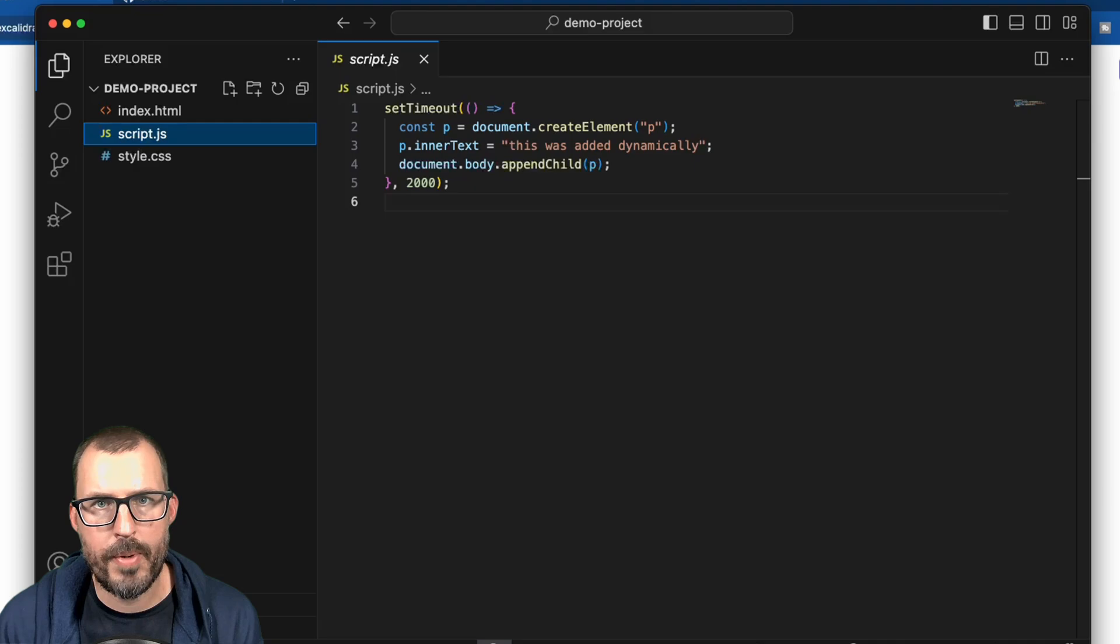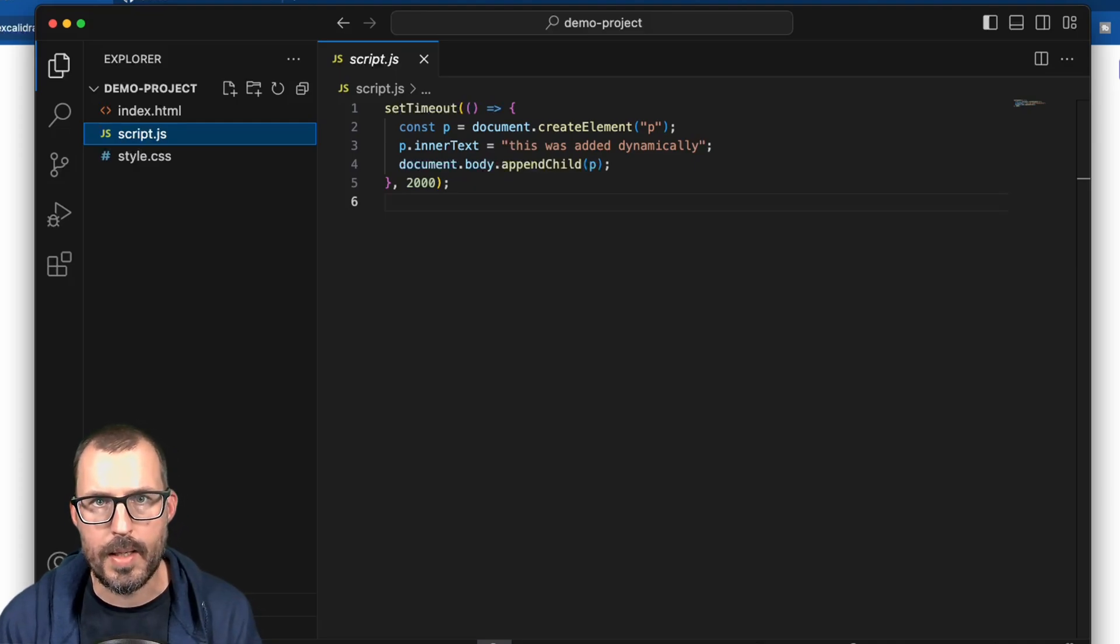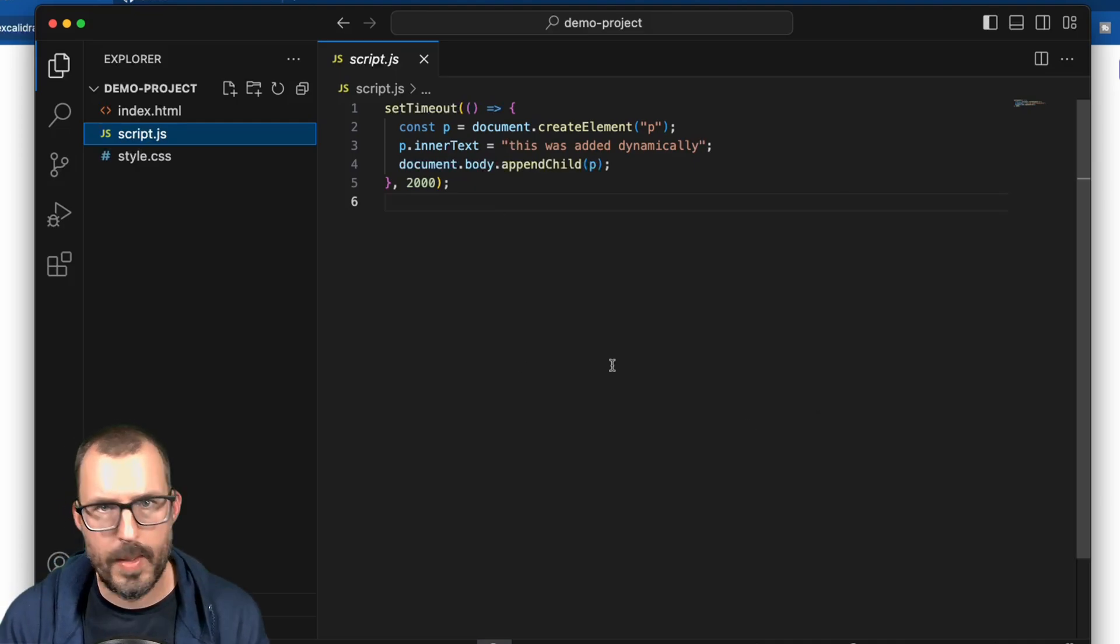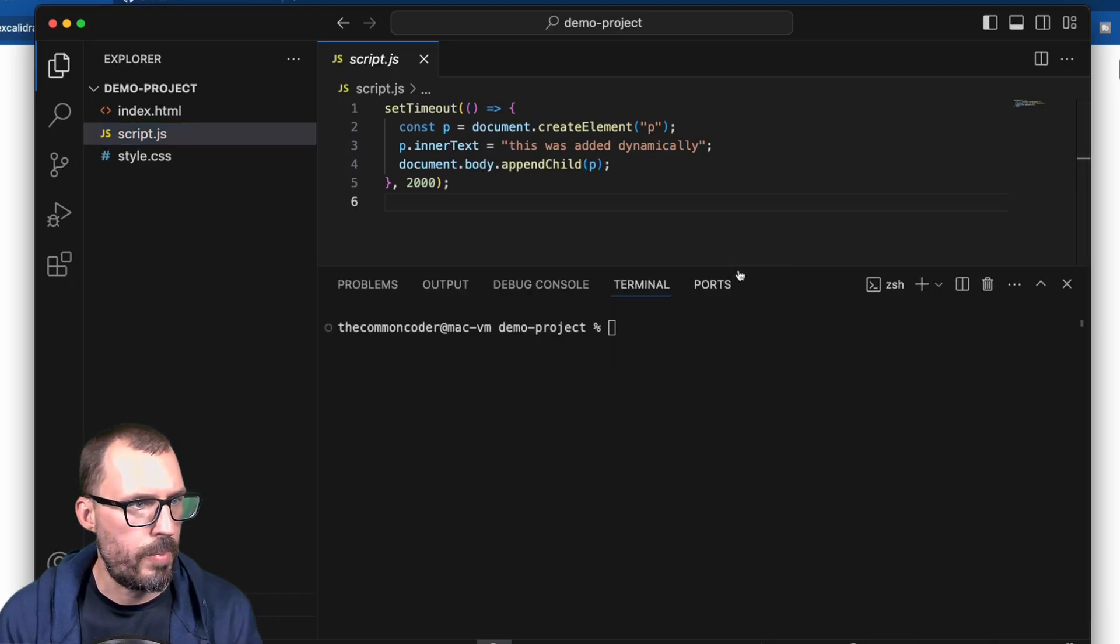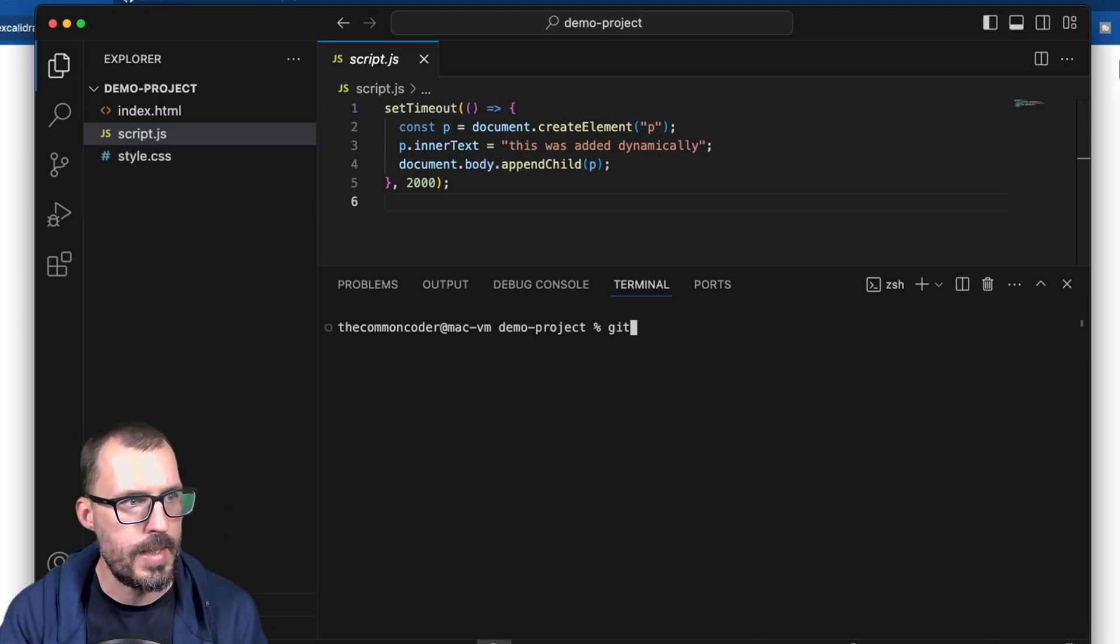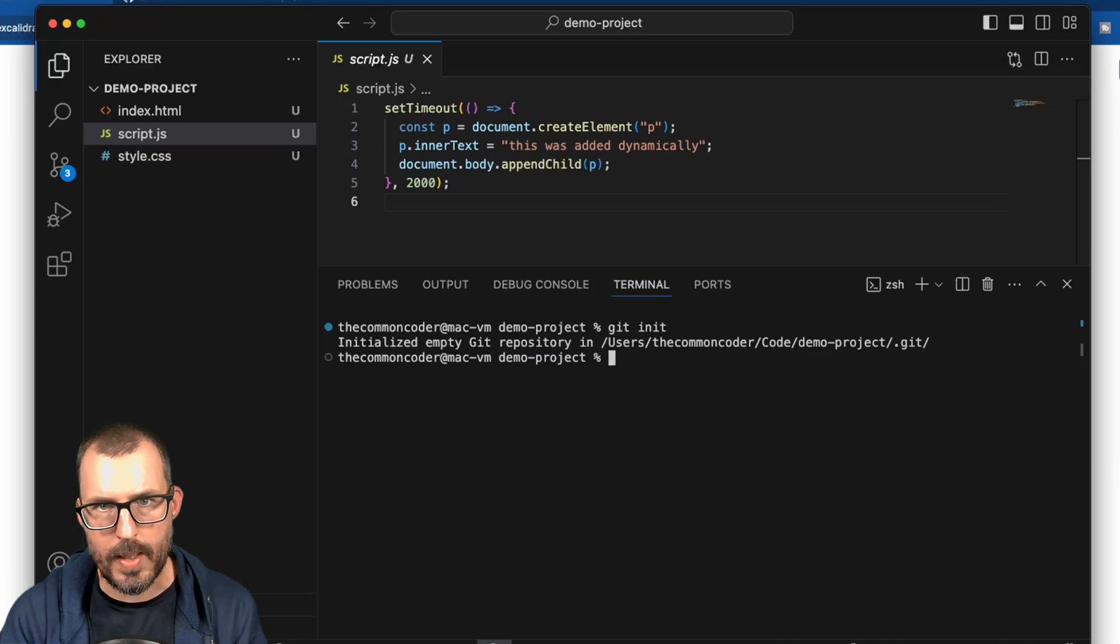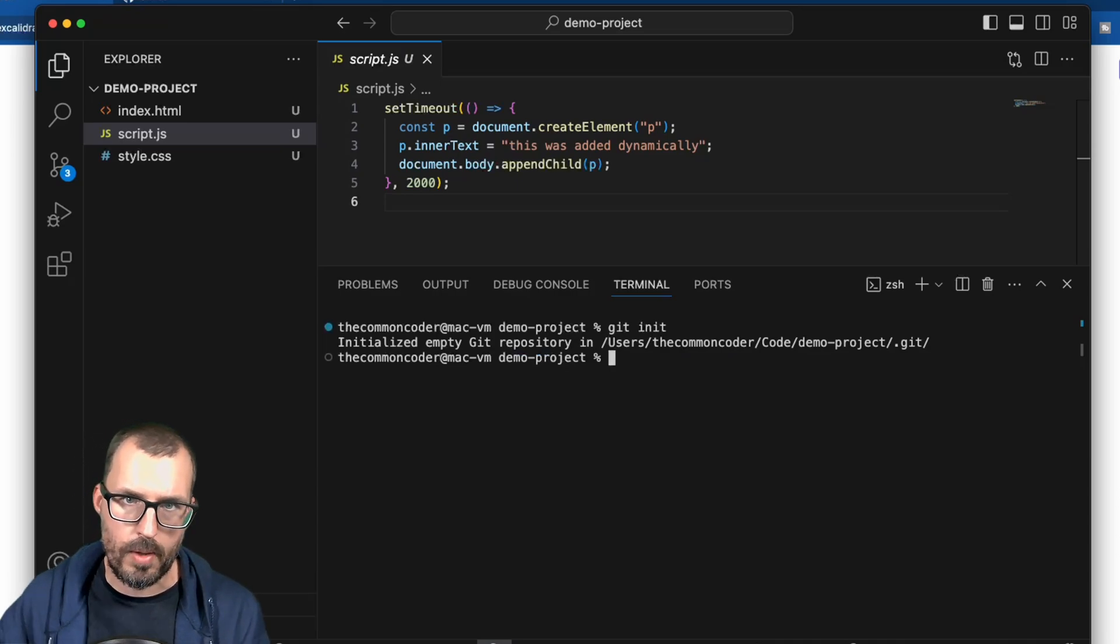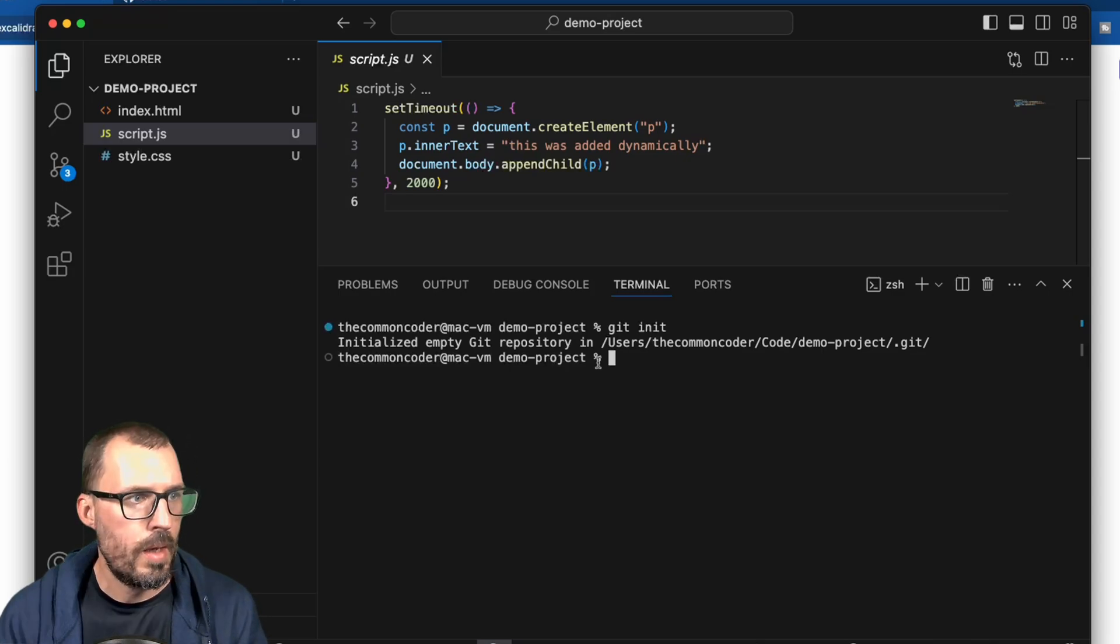All right, so before we can upload our project to GitHub, we actually need to make sure that it is a Git-based project. So we need to be using the Git source control inside of this folder, which it's not currently doing. So what I'm going to do is open up a terminal, and I can do that by pressing Ctrl-tilde. And you can see there is my demo project folder. And what I'm going to go ahead and do here is type Git init. Now, this assumes that you've already installed Git on your machine. If you haven't done that already, I do have a video that I'll link up here in the card. So go ahead and check that out if you haven't installed Git already.